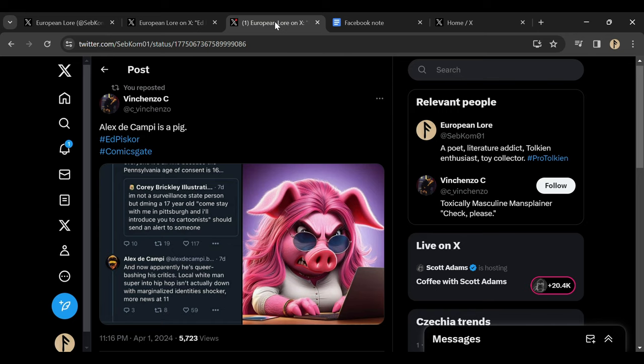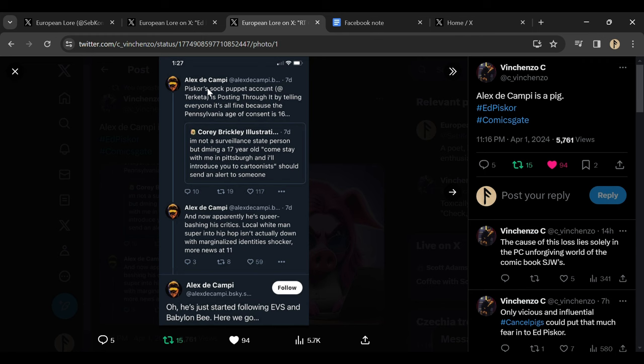People like Alex DeCampi, which is a comic book journalist, absolutely threw him under the bus.